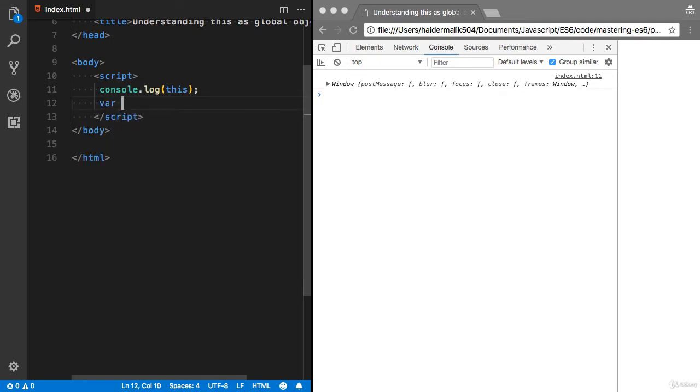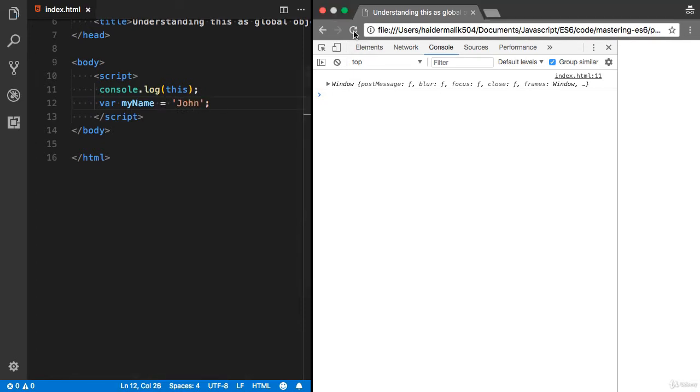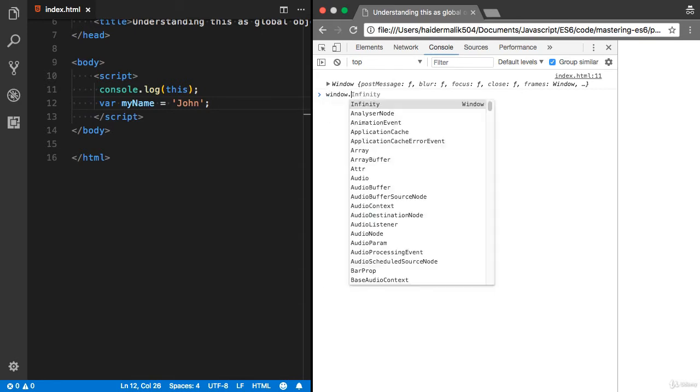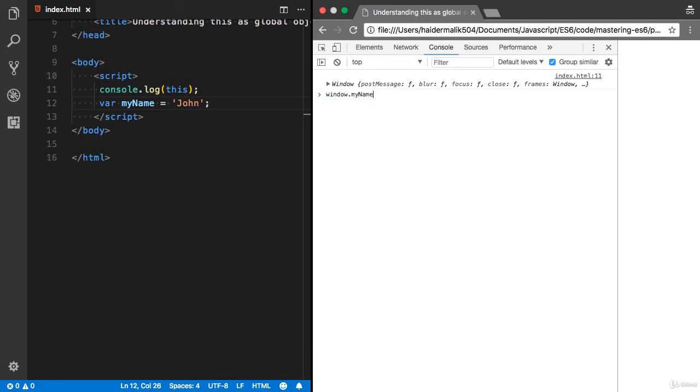I'm gonna define a new variable, my name is John. Refresh that. You can access this myName by using window.myName because it is pointing to global scope variable.